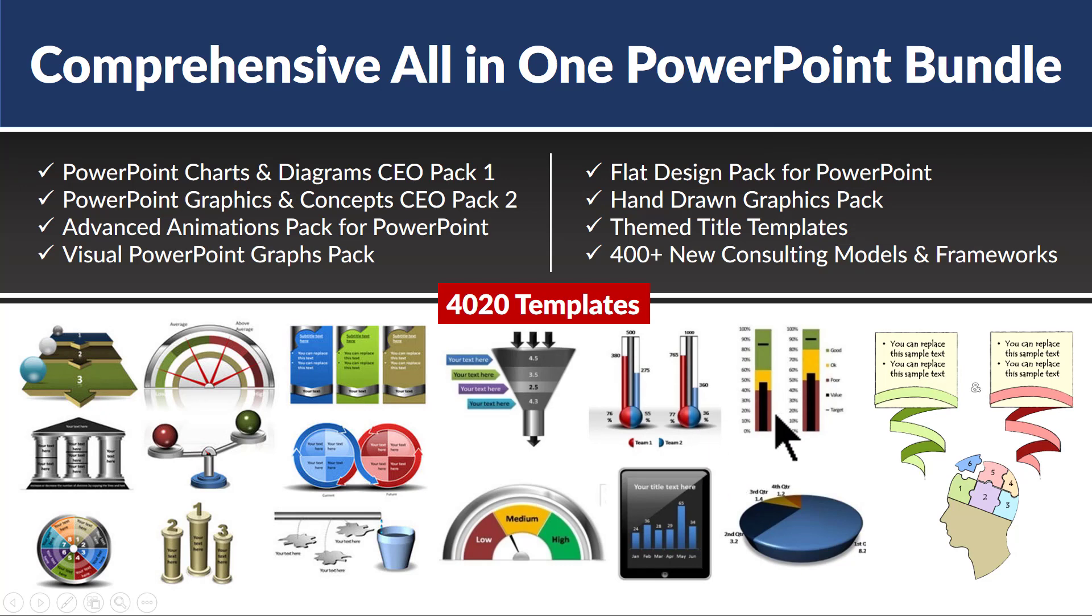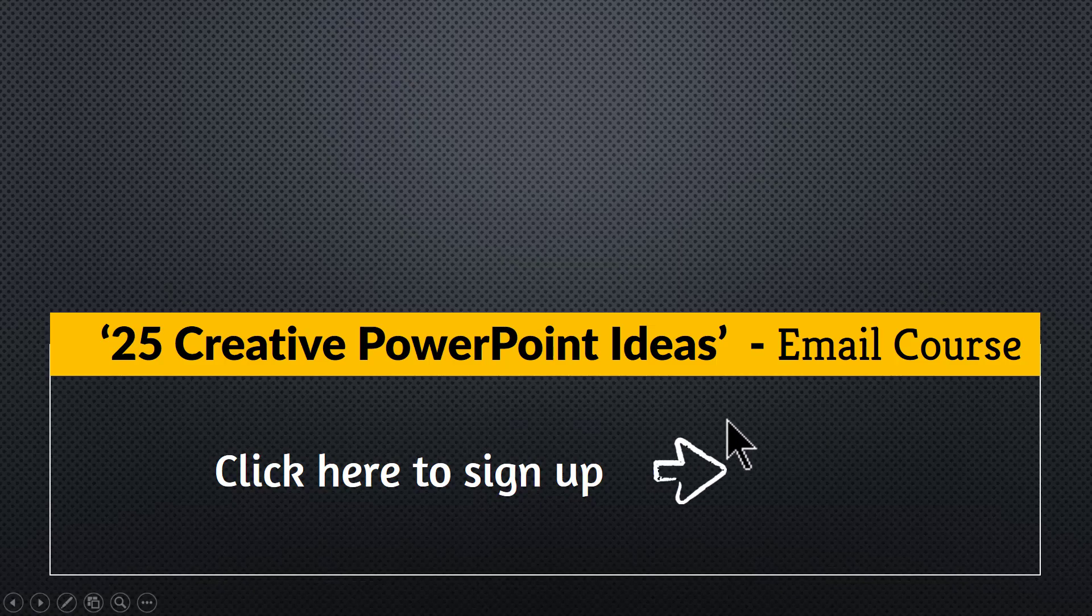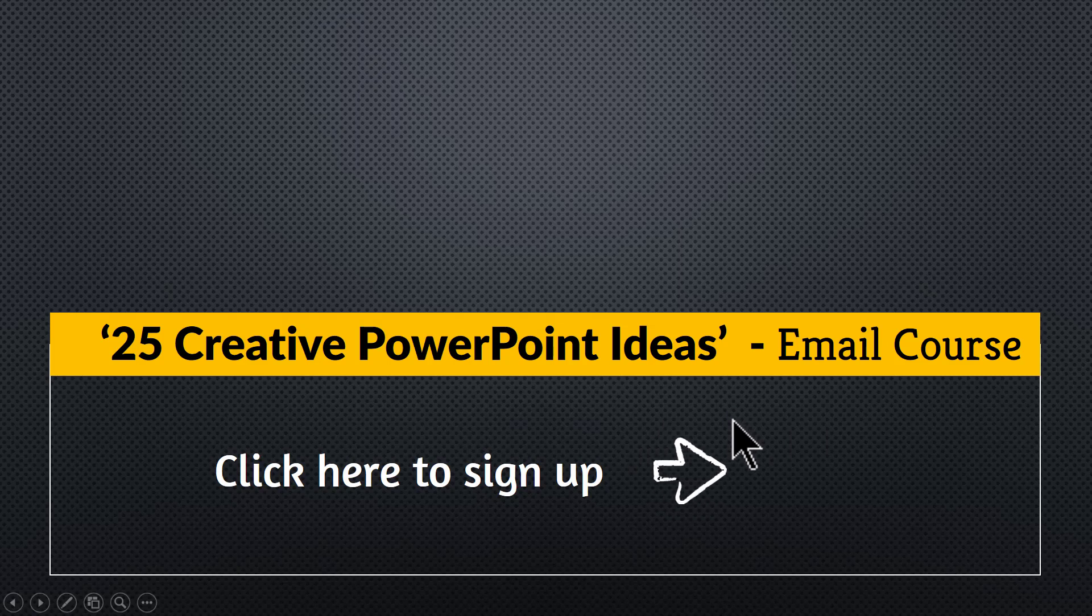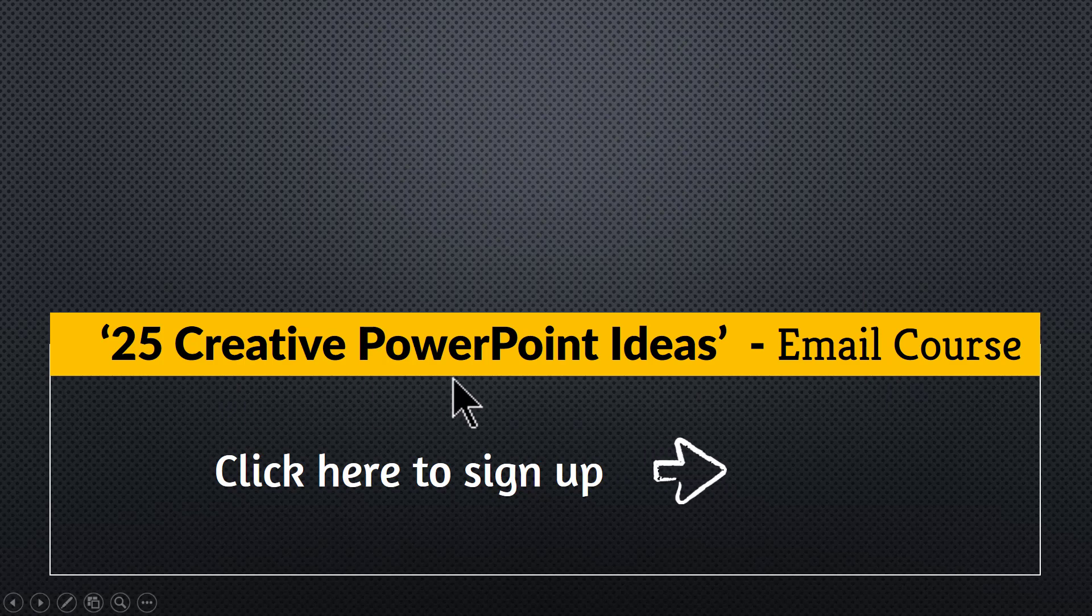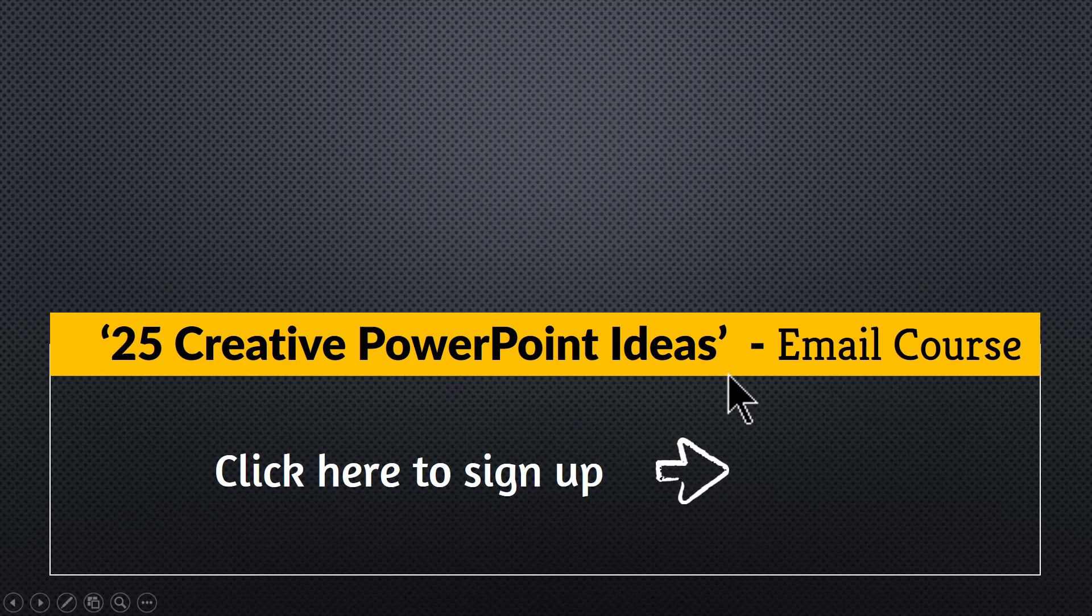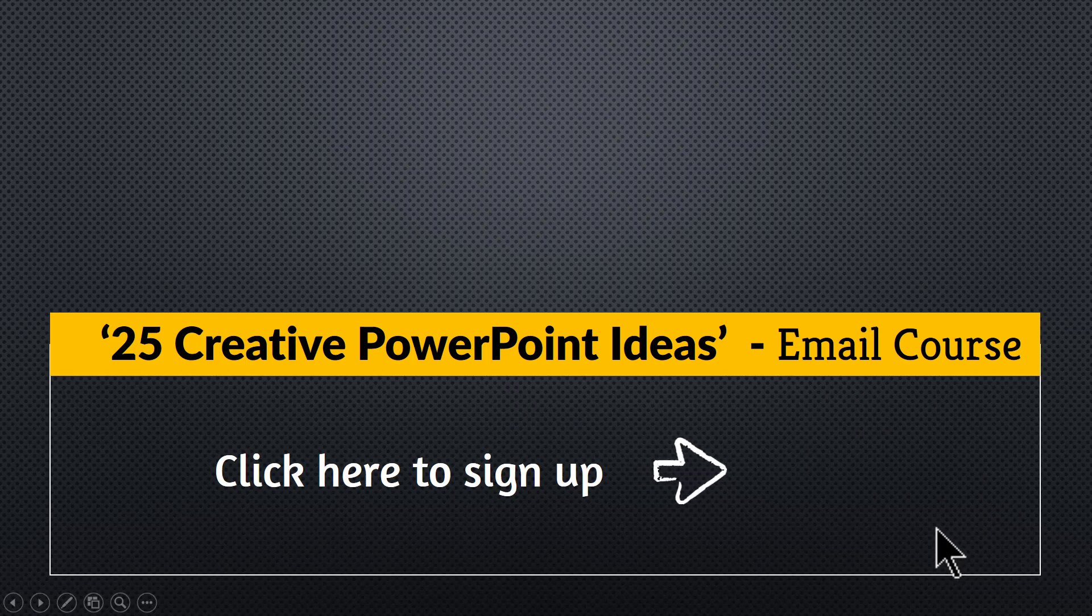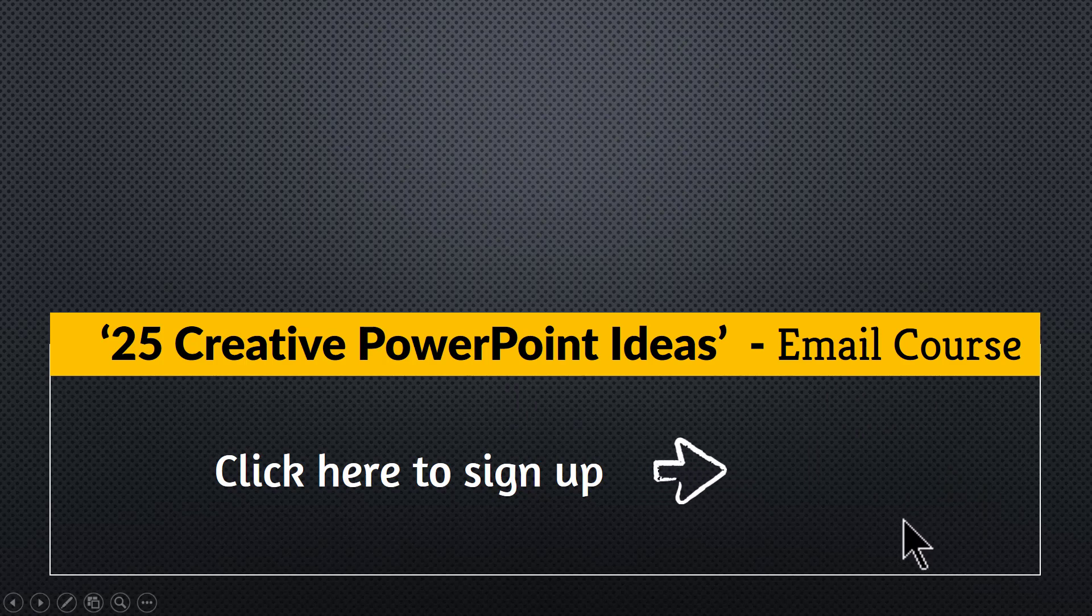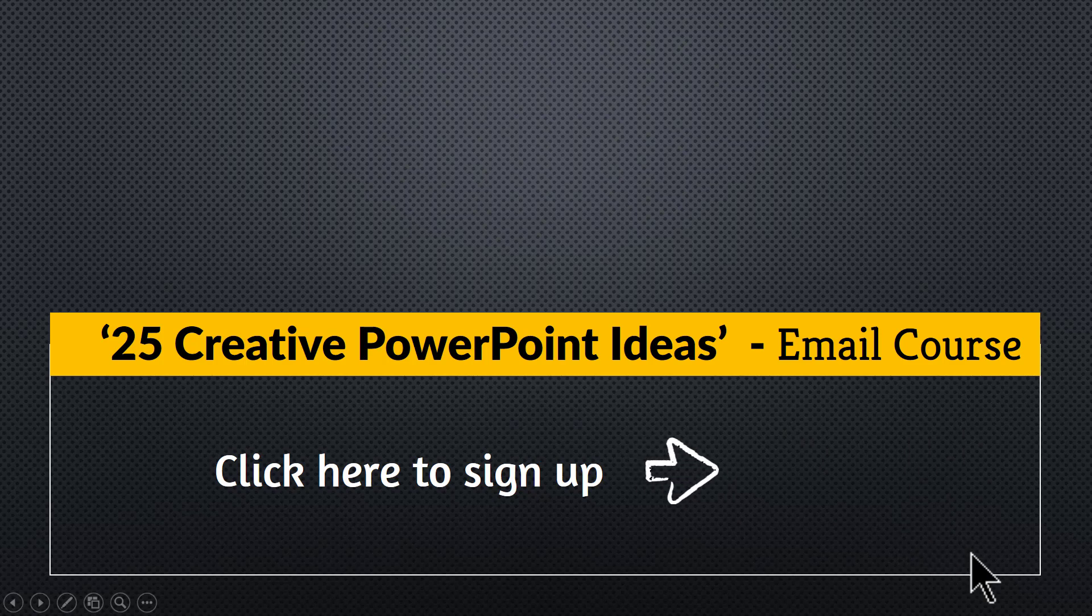One more thing, as a thank you for watching this video this far, I am happy to offer you a 5-day email course called 25 Creative PowerPoint Ideas. It is a practical collection of 25 creative ideas that you can implement in your next presentation and this email course is completely free for you to join. You can click on the link here and you can enroll to this 5-day email course. So, click on the link here and I will see you inside the email course.